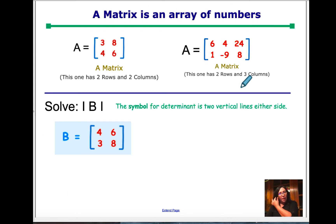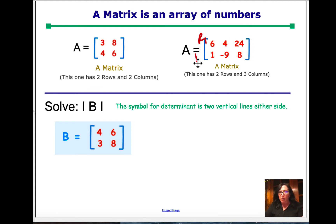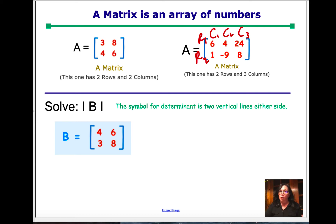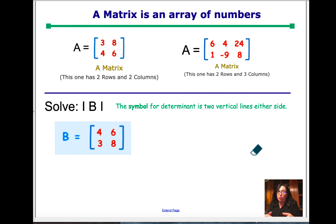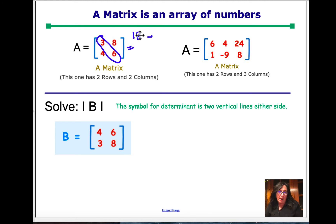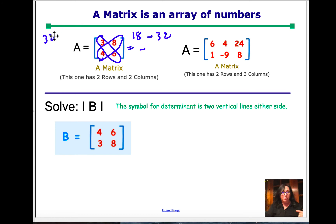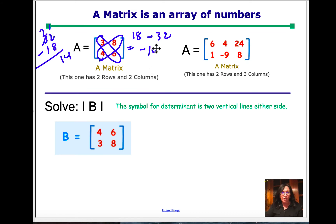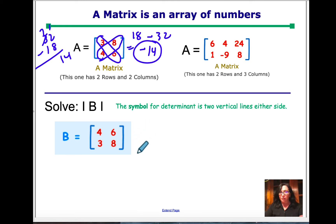Let's look at this determinant. For matrix C, which is two by two, I've got this array of numbers. I compute 3 times 6 equals 18, minus 4 times 8 equals 32. So 18 minus 32 is negative 14. My answer for this determinant is negative 14. And for the other one: 4 times 8 minus 3 times 6, so 32 minus 18 equals 14. We are only right now finding determinants of two by twos.